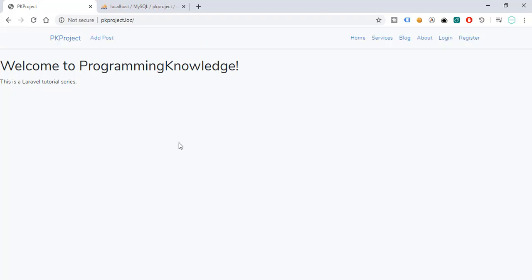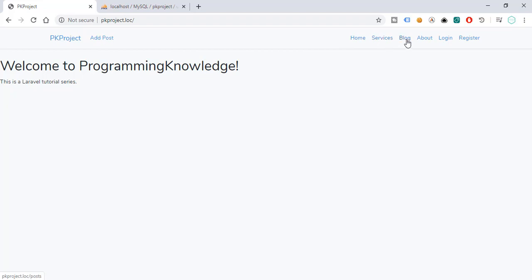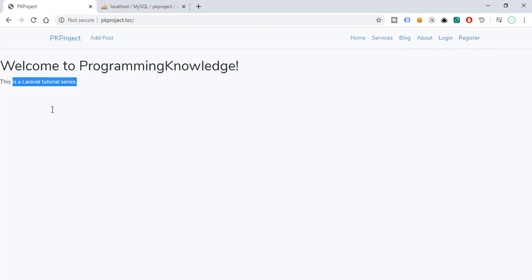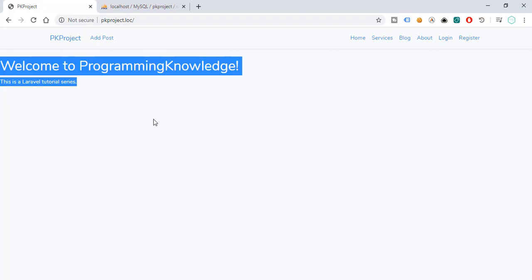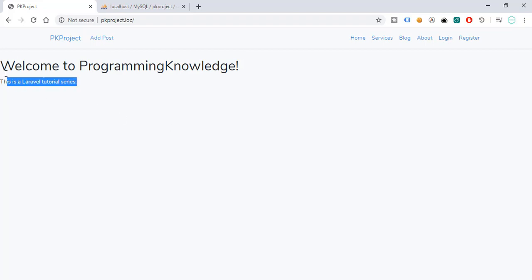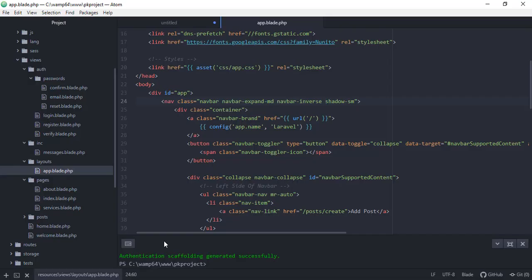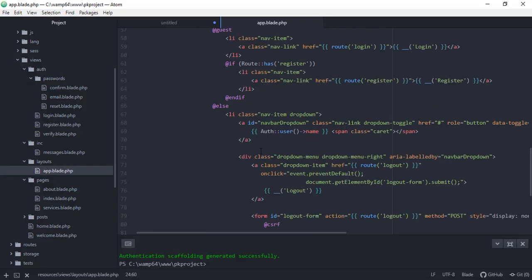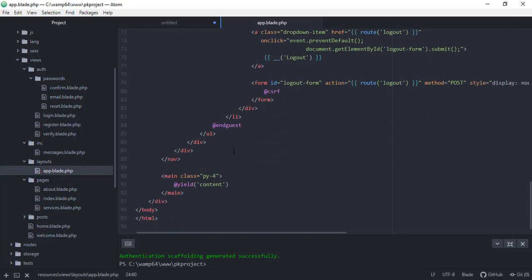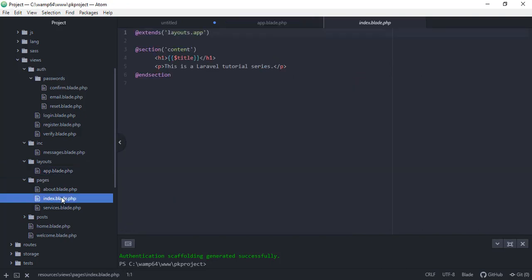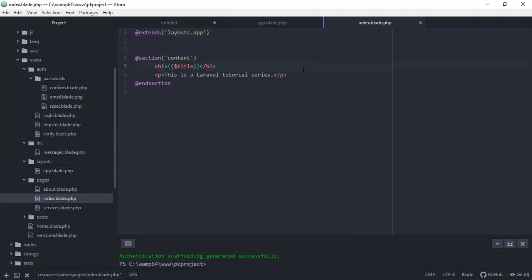And let's go back to our browser and then refresh. So as you can see, we have added all the options to add post. We also have the home, services, blog, about, and of course the login and register pages. And as you can see, we need to fix this display right here because I think it's not indented. So let's go back to our code editor and try to modify that.